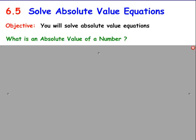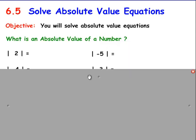In section 6.5 we are going to learn how to solve absolute value equations. Before we start, I wanted to remind you about what an absolute value is. So what is the absolute value of a number? Take a couple seconds and think about what you remember. You probably remember that it's always positive, but what's more important is that it's actually going to be the distance away from 0.